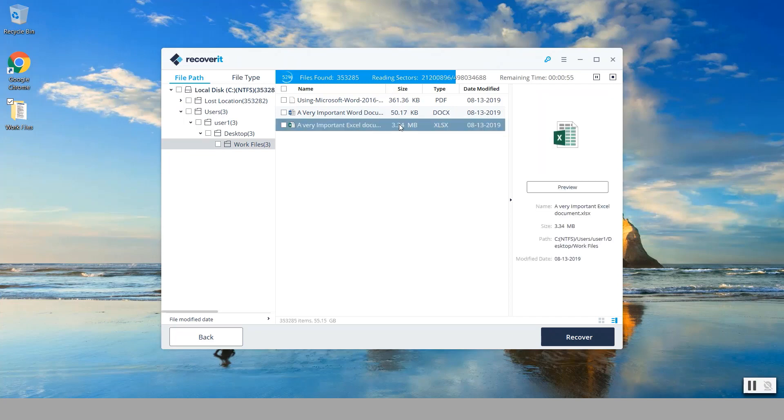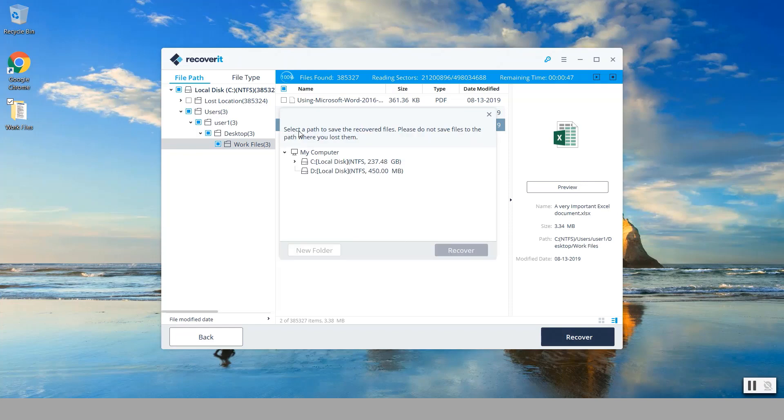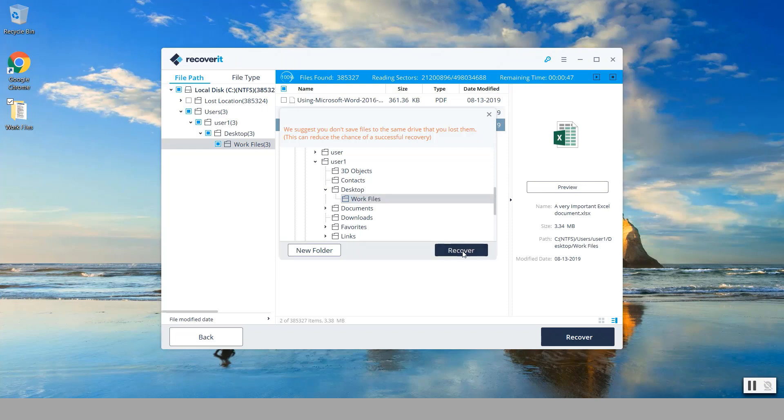We could either preview those files or we could simply put check marks in here and choose to recover them. And now it says select the path to where to save those files. And I'm going to put them on the desktop and then under work files again and then press recover.